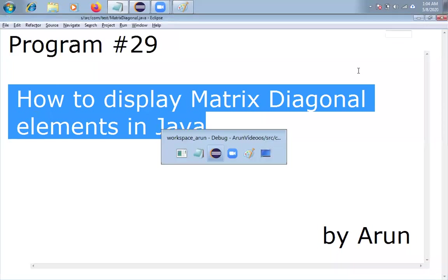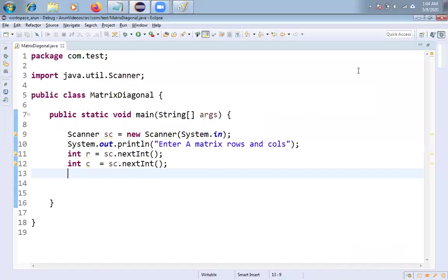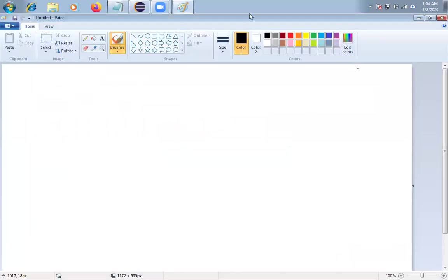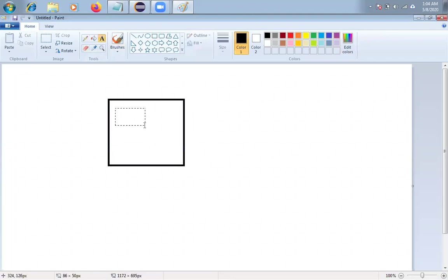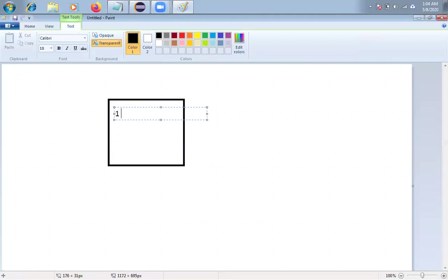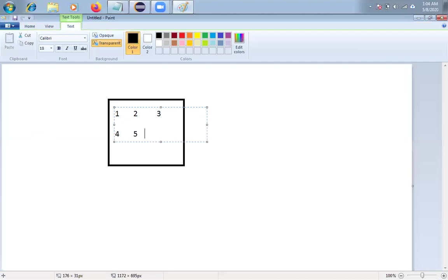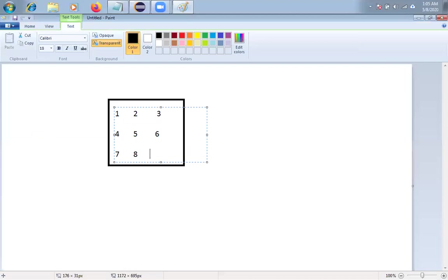Let me explain the problem friends. If you see here, I have one matrix. So here is the matrix. I have some elements, say 1, 2, and 3, here I have 4, 5, 6, and 7, 8, and 9.